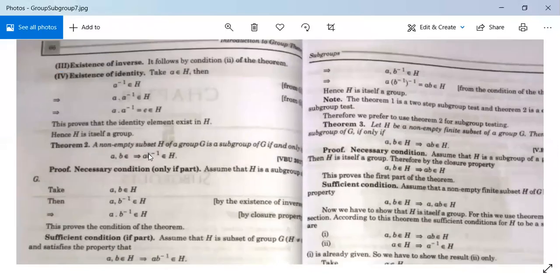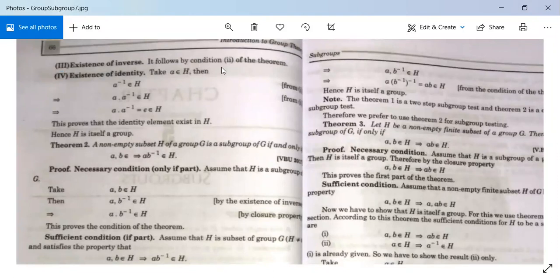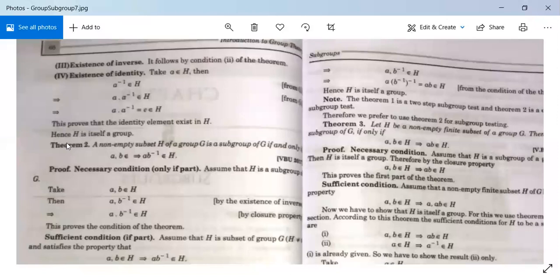Next, existence of inverse follows by condition 2: A∈H implies A⁻¹∈H. Next, existence of identity: suppose A∈H, then A⁻¹∈H by condition 2. Multiplying, A·A⁻¹∈H by closure, which equals E, so E∈H. Therefore the identity element exists in H. It means H itself is a group — we have all four properties: closure, associativity, existence of inverse, and existence of identity.